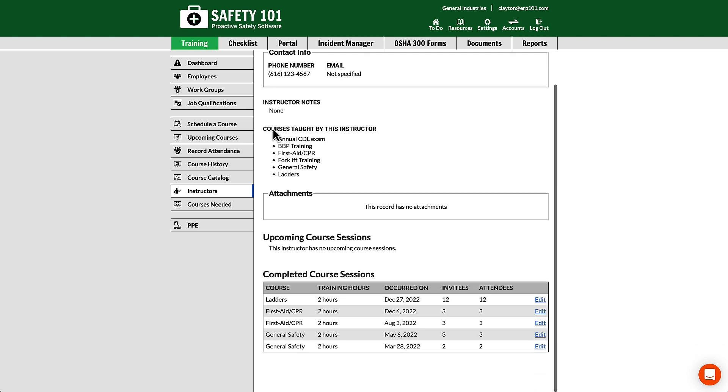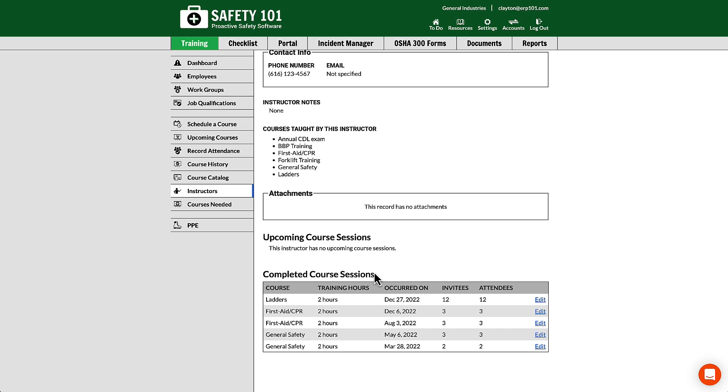From this view, you can see any notes, courses taught by them, attachments, upcoming course sessions, and any completed course sessions.